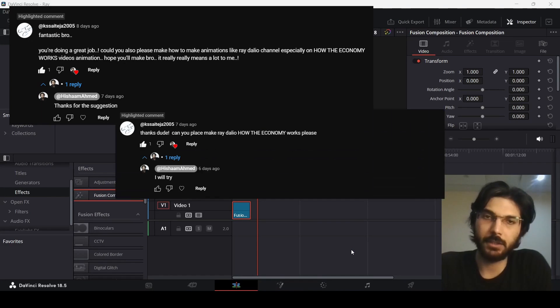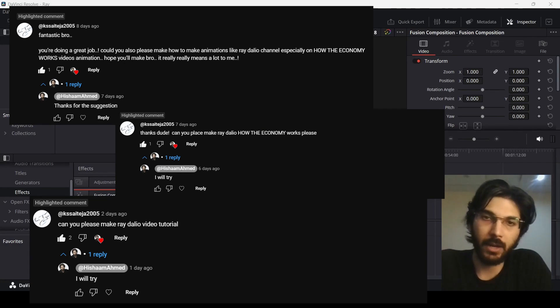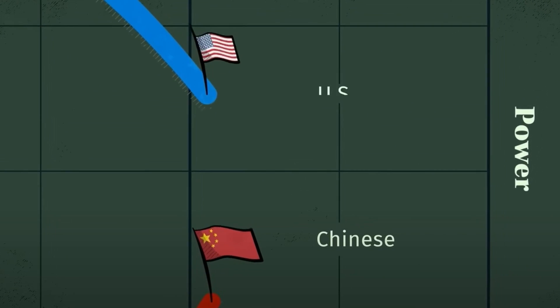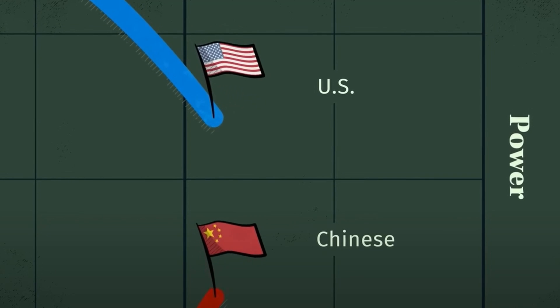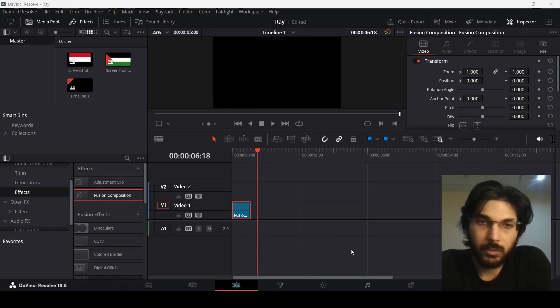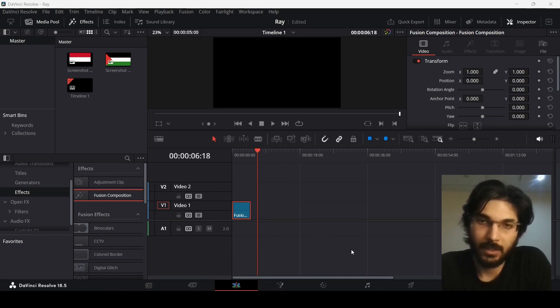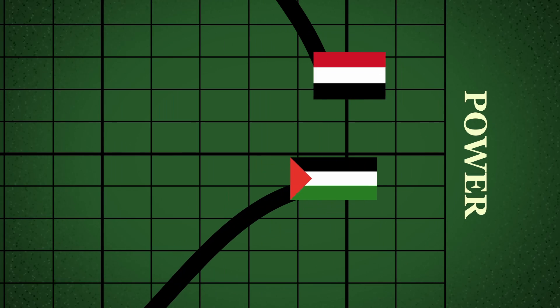Someone kept suggesting this Ray Dalio style video. He has these amazing animations in a few of his videos which I did watch and decided to recreate this particular scene. I'm going to show you how to do that in this video. So let's begin.